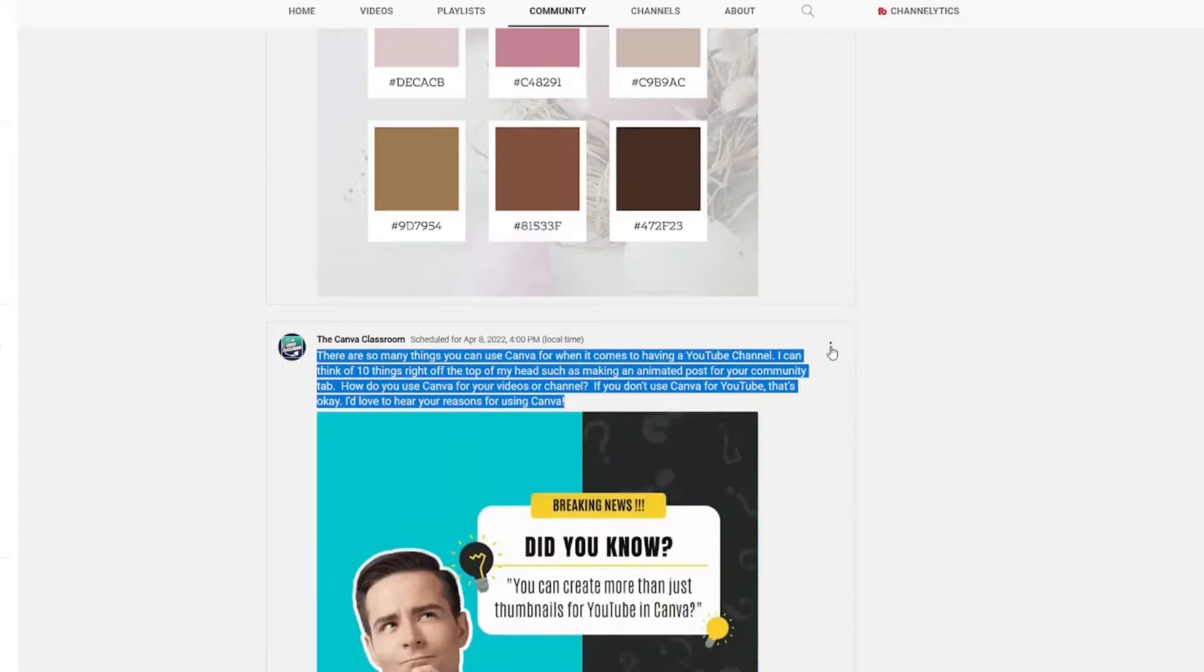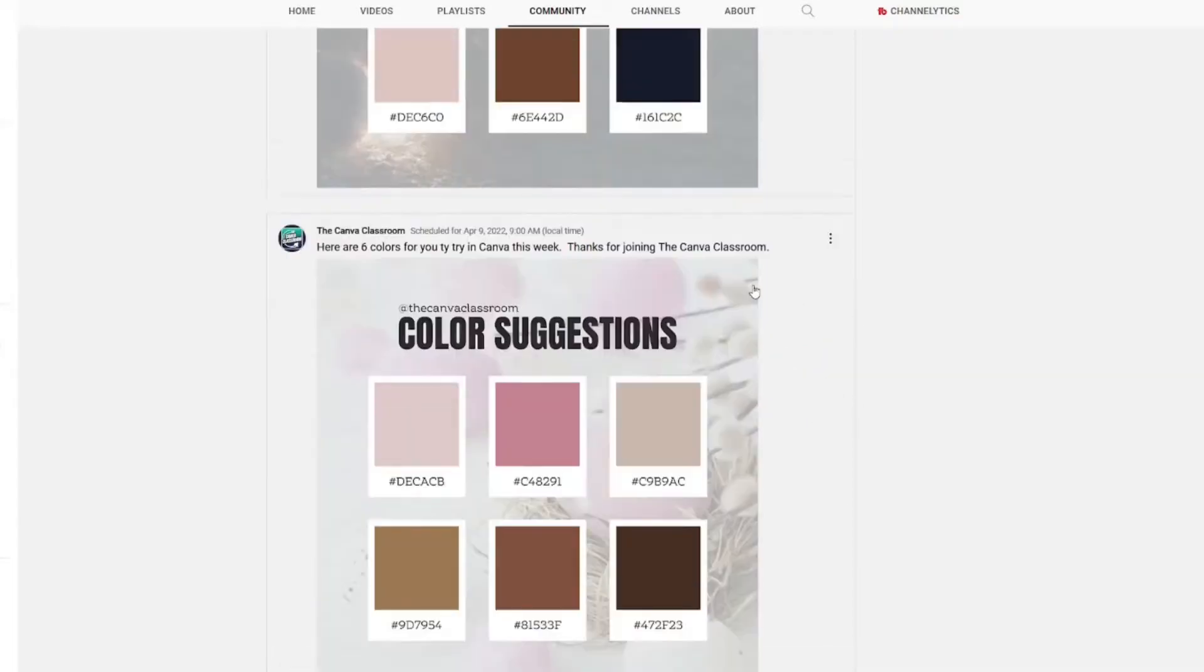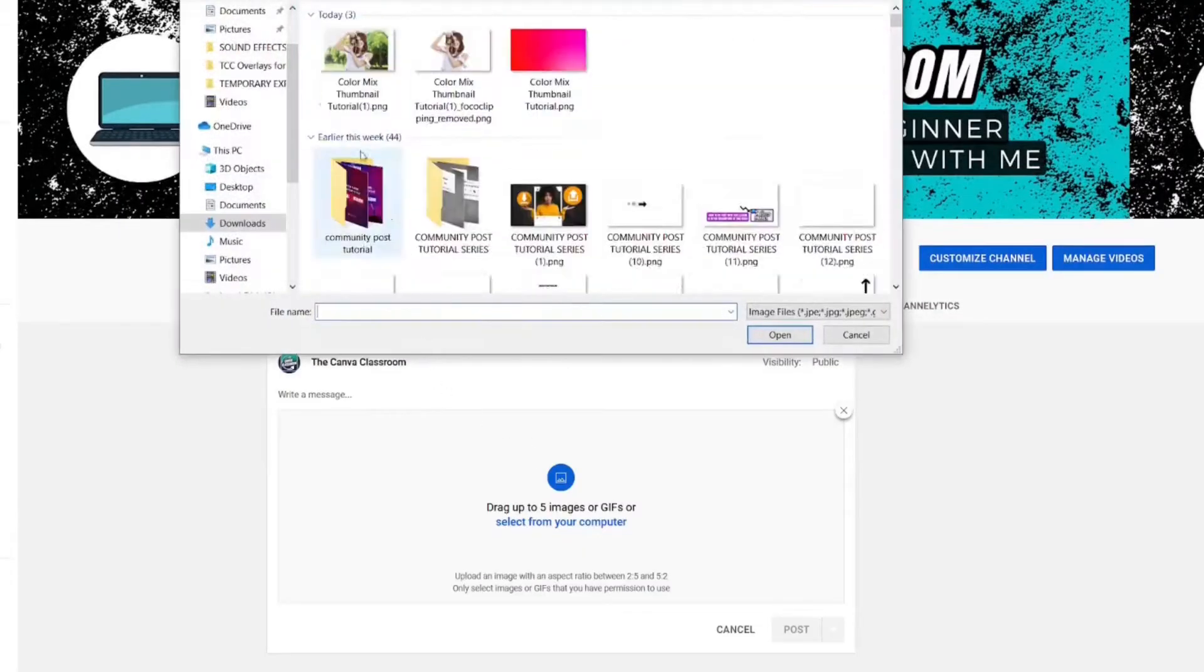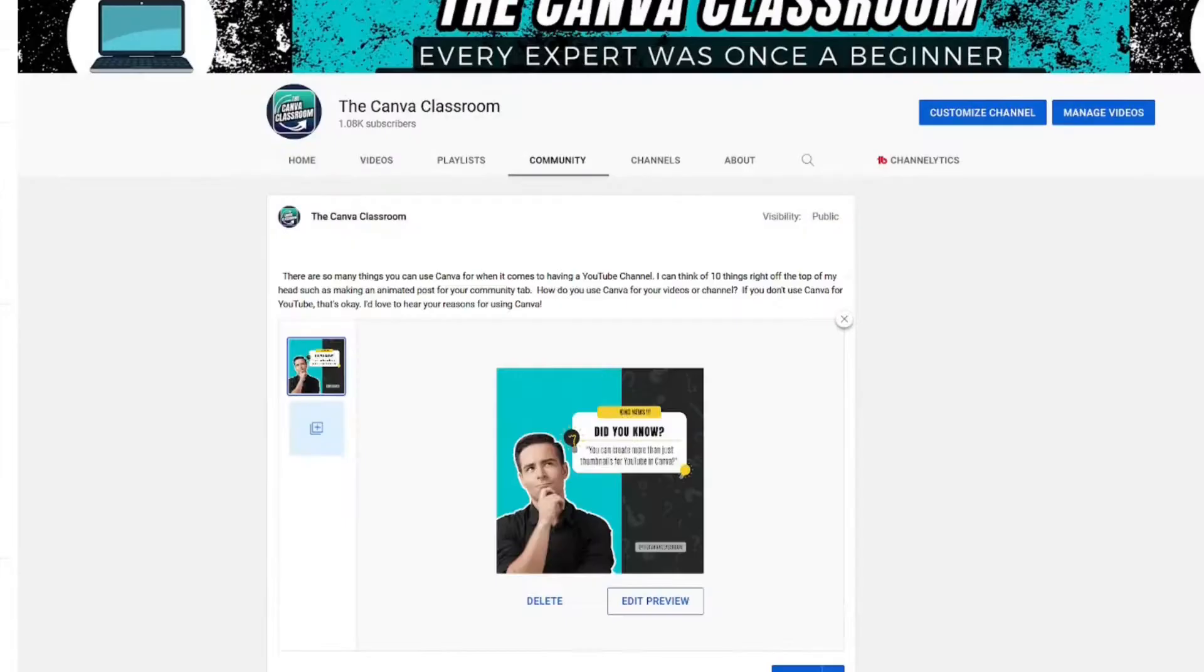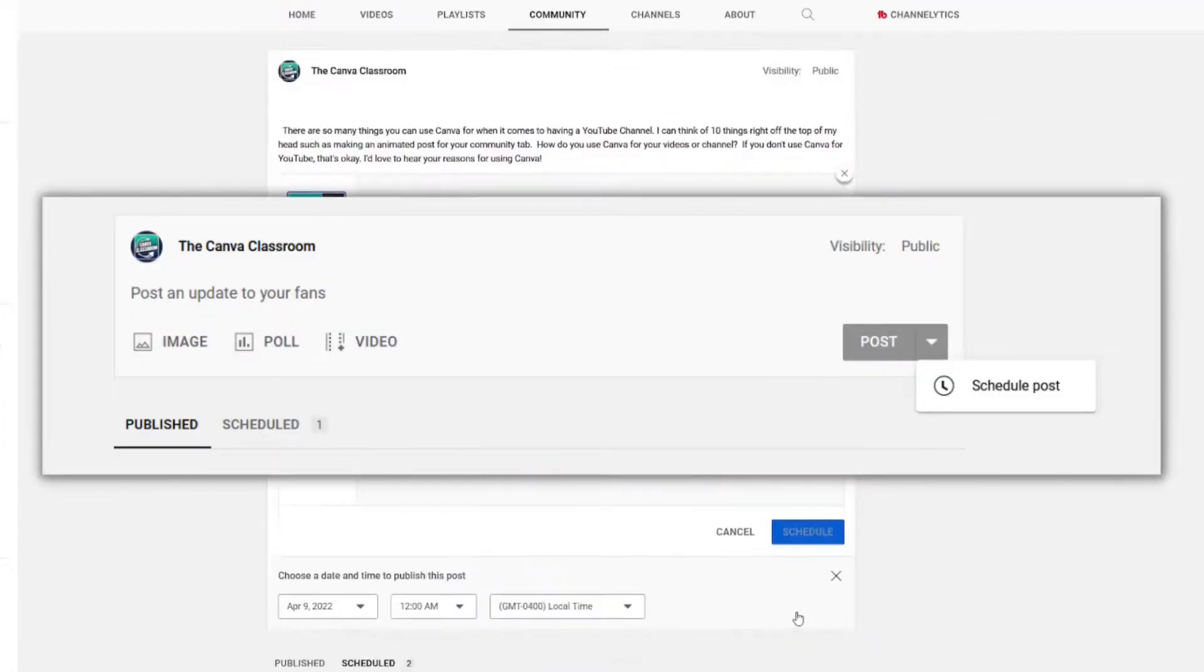I'm going to change my community post here. First, I'm going to copy what I had here and then delete. I will grab it again. That's great. We'll schedule it again for later today.